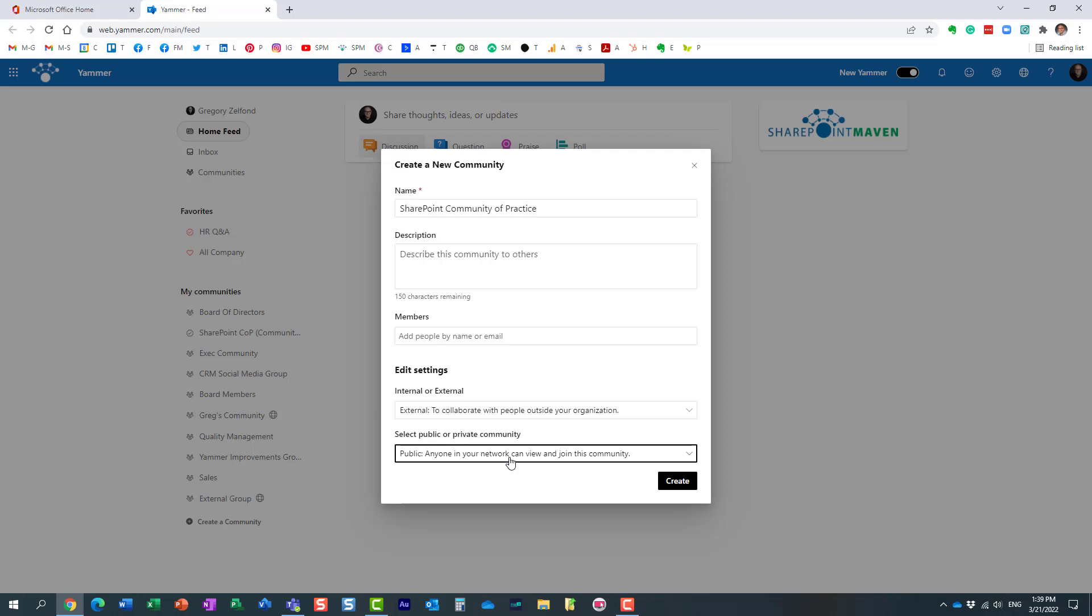Essentially, what this option means is that if you discover my community, somebody sent you a link or you just see it in the list, and you want to become part of it, you can join it and you don't even need to ask for my permission.